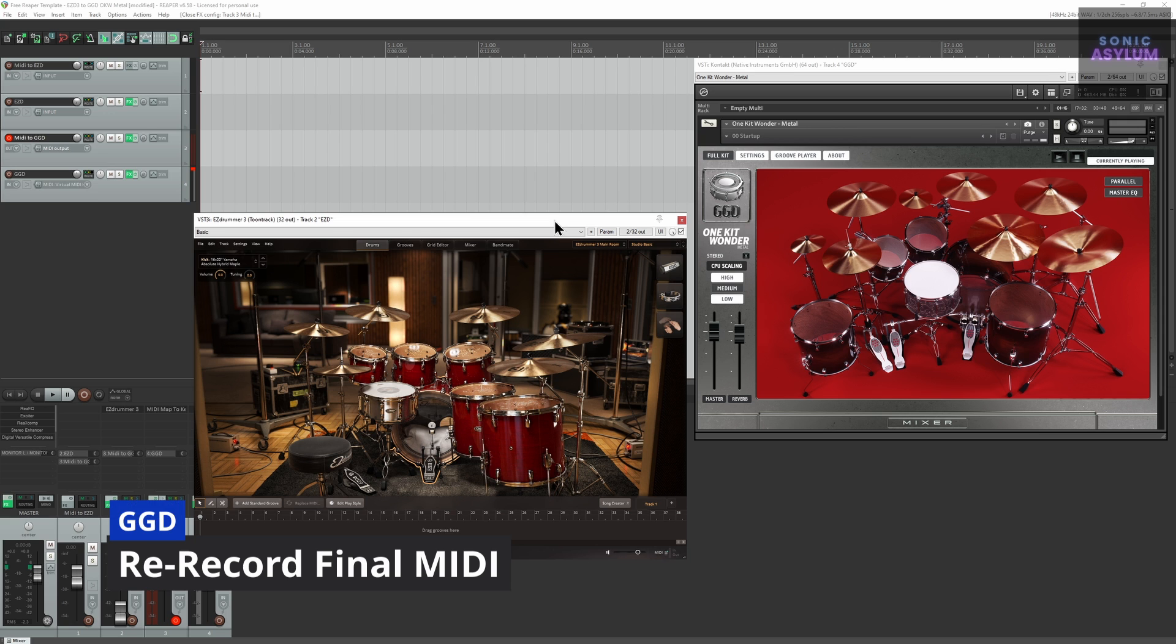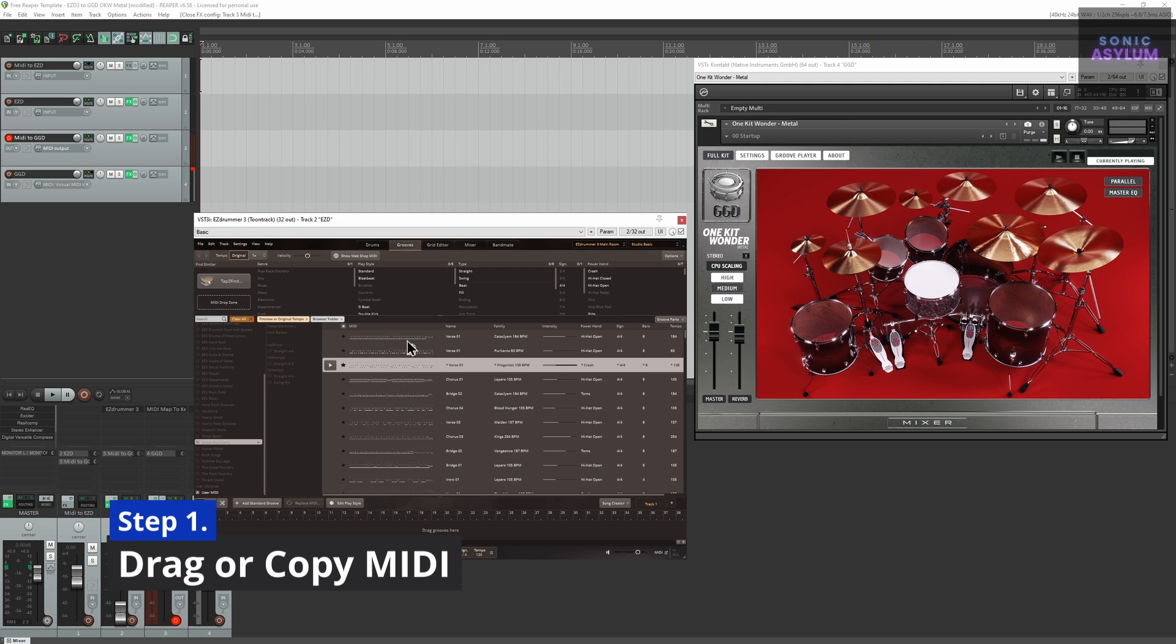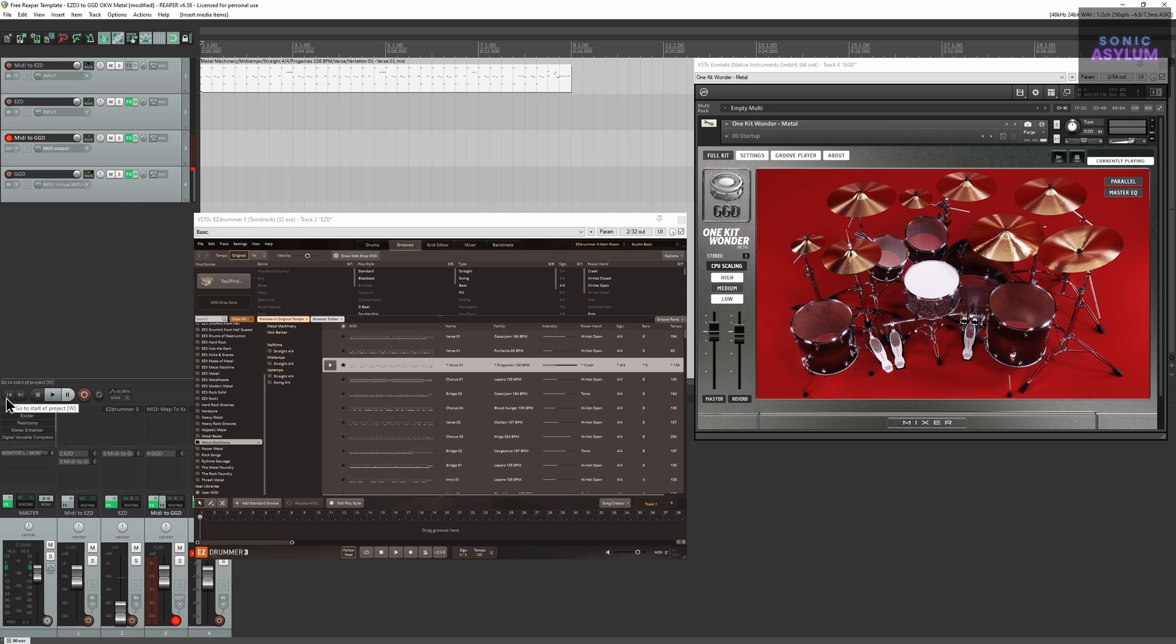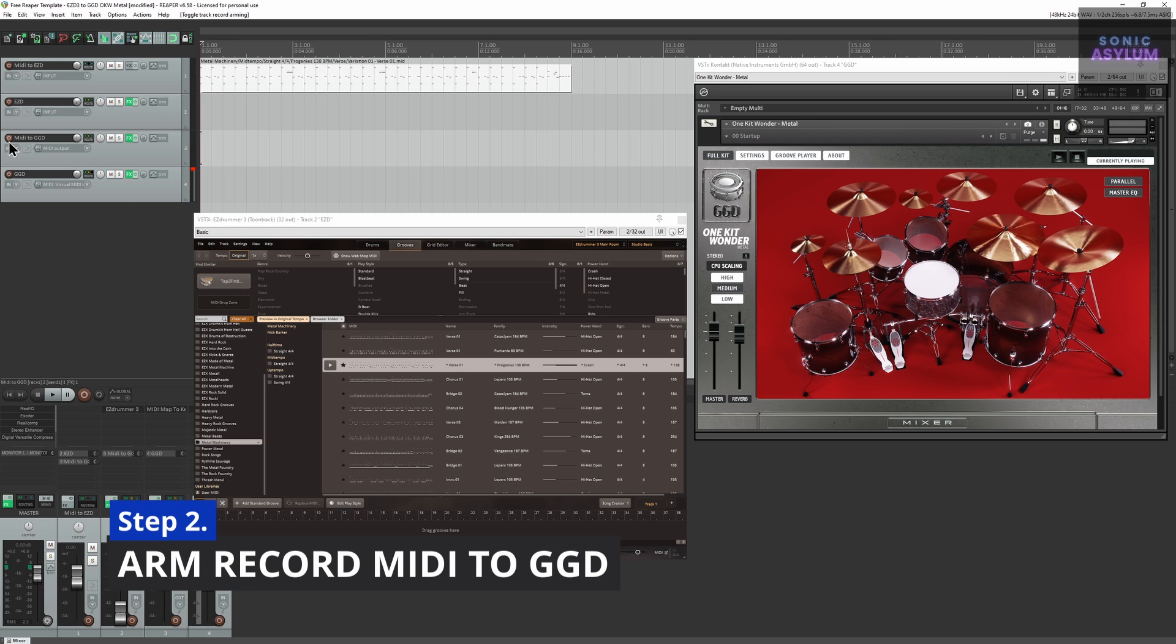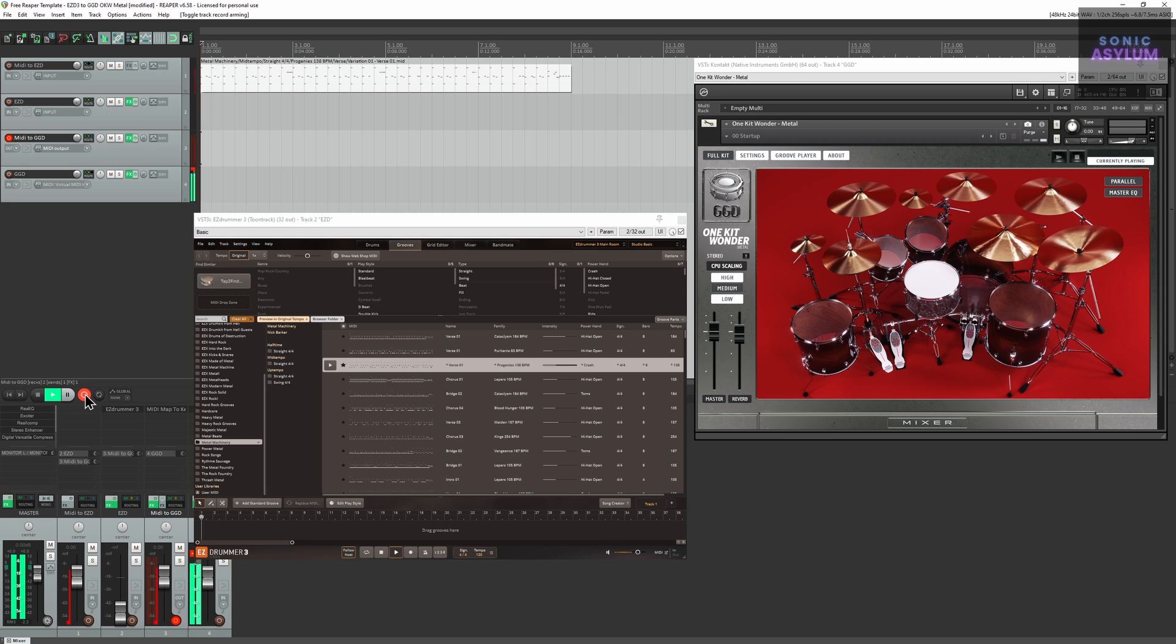You can also use this setup to re-record the MIDI from EZDrummer 3 into a MIDI track dedicated to GGD, as so. Drag or copy your MIDI from EZDrummer 3 to track 1, MIDI to EasyD. Arm record on track 3, MIDI to GGD. Click record in Reaper and let the track play through.